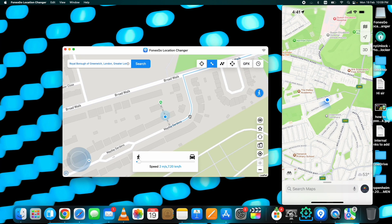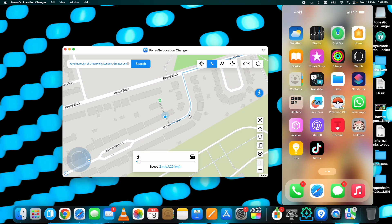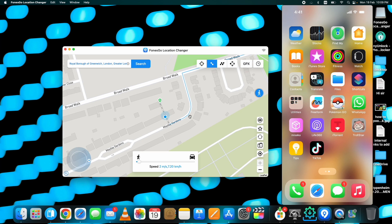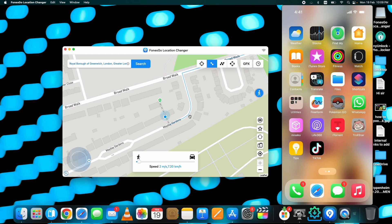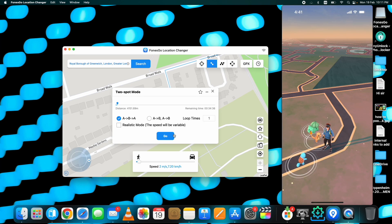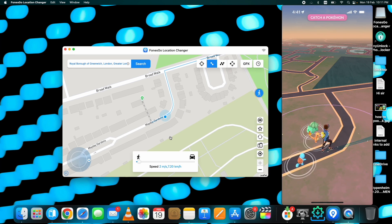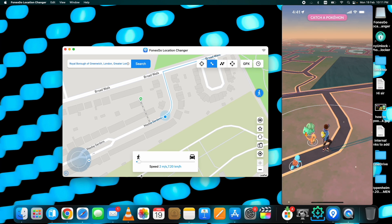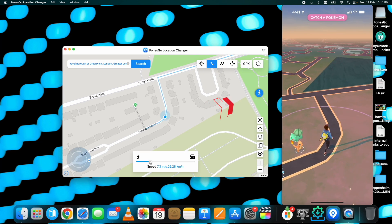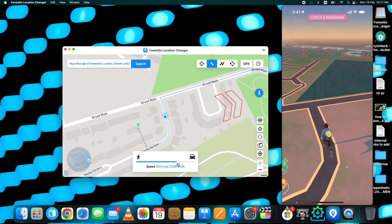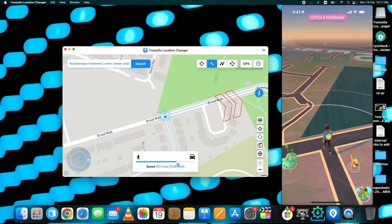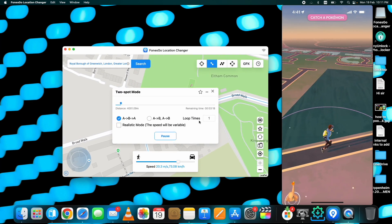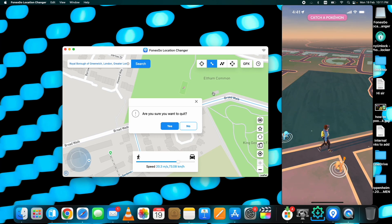You can also change the moving speed while the location is being changed using the slider below. The location will be changing in real time on your device. This same start-to-end location movement also shows on GPS games like Pokémon Go. To stop it, click on the little walking icon then click the Pause button.